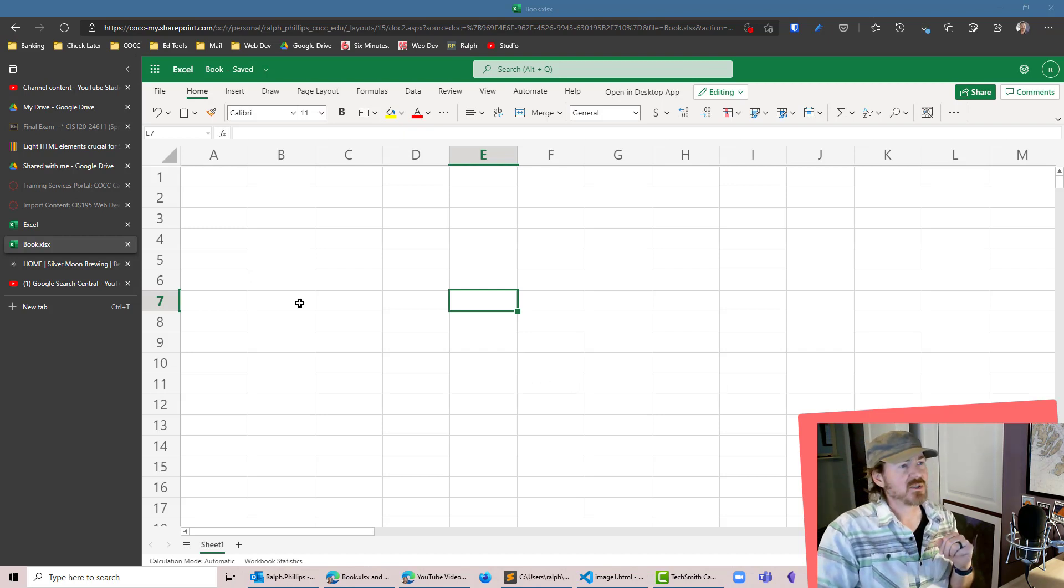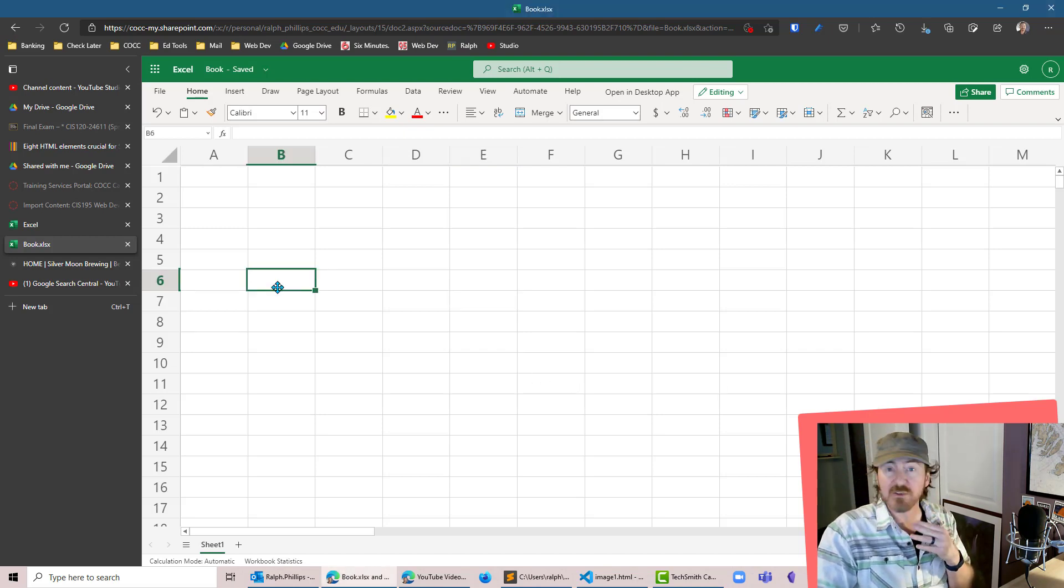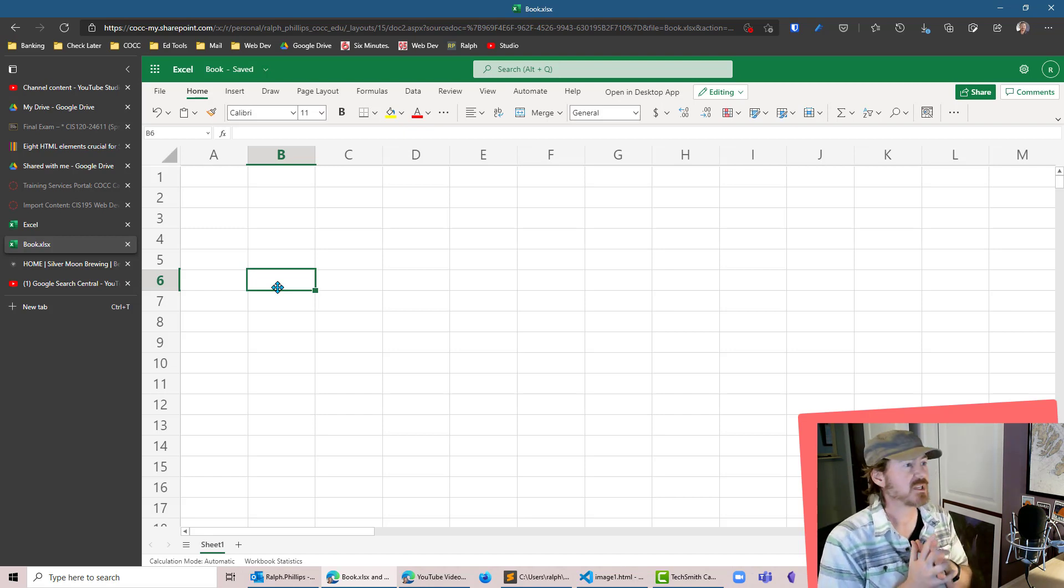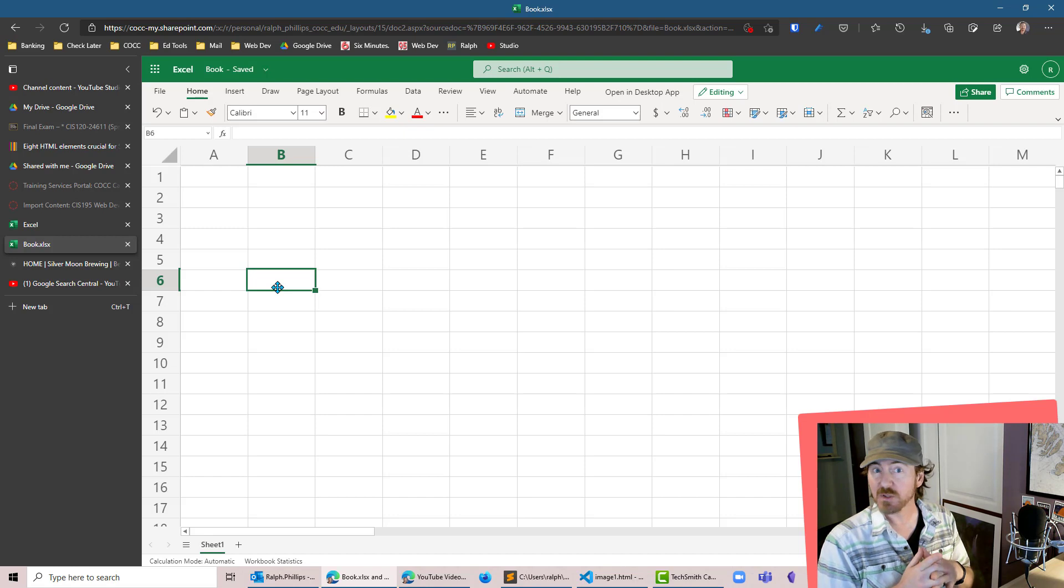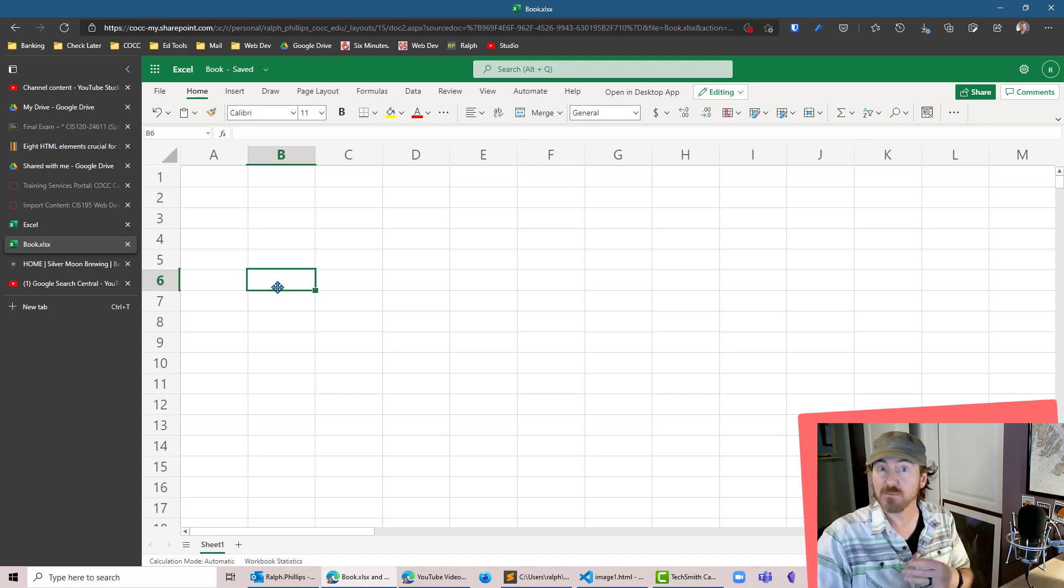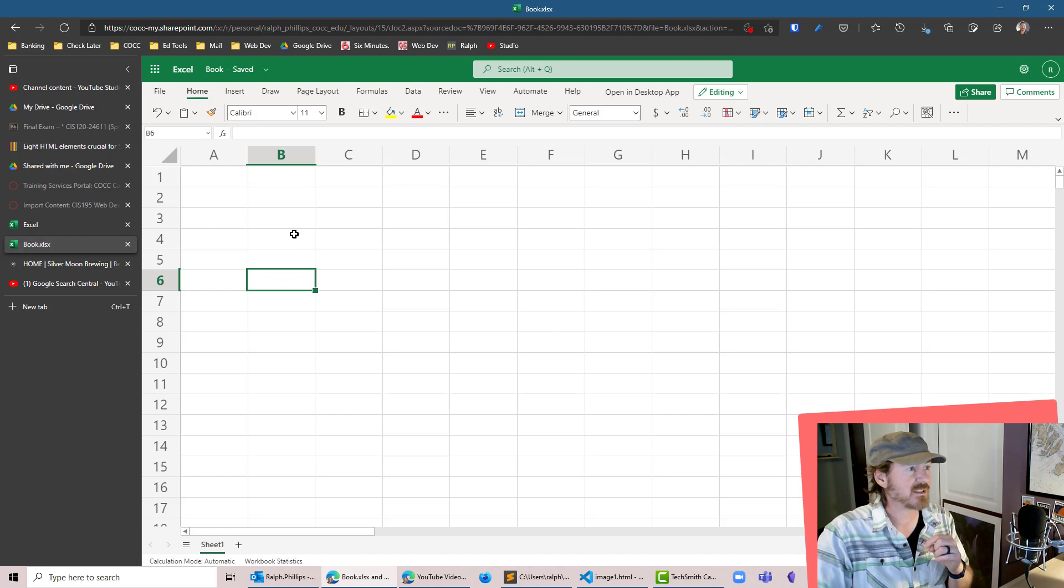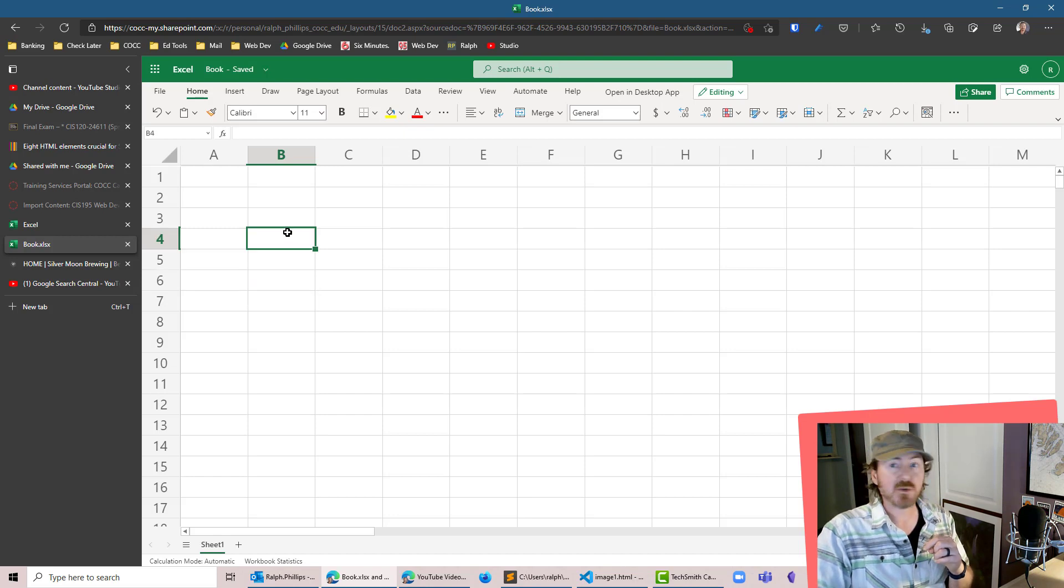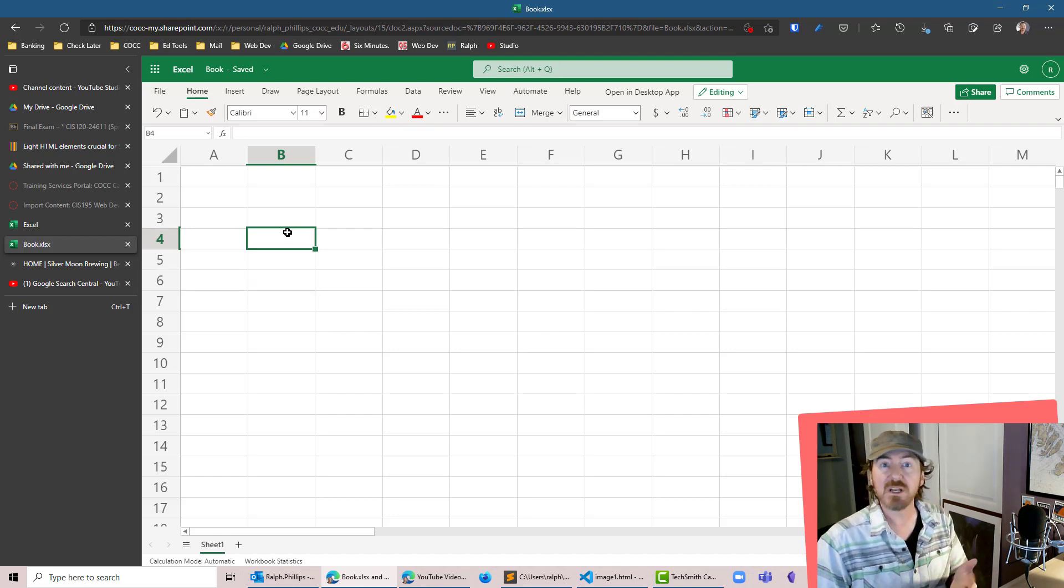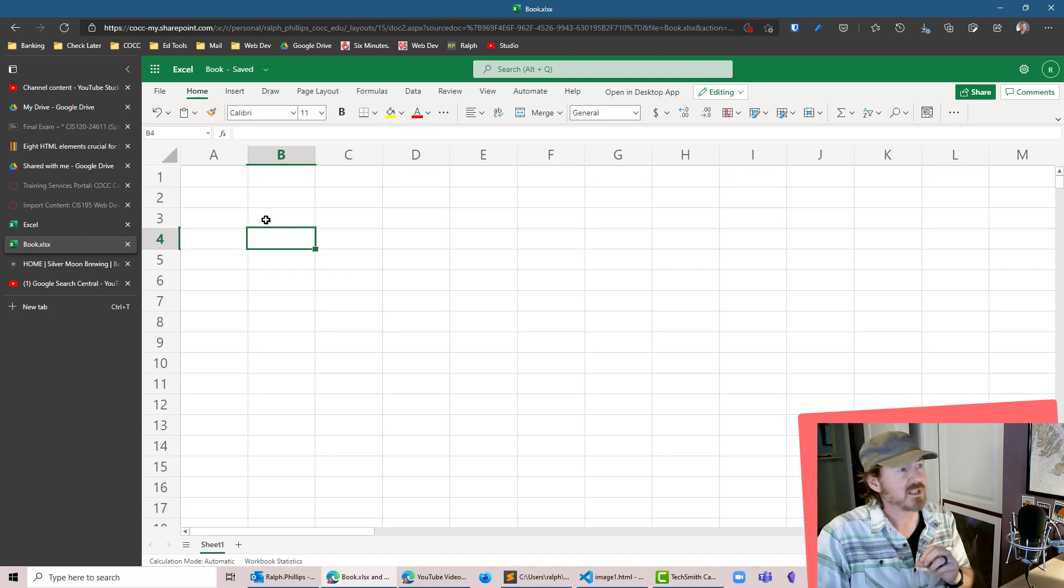This will come in handy whenever you want a large list of sequenced numbers. My students in Computer Concepts have to do this when creating loan amortization tables for mortgages, which can have between 180 and 360 rows depending on how long they choose their mortgage.